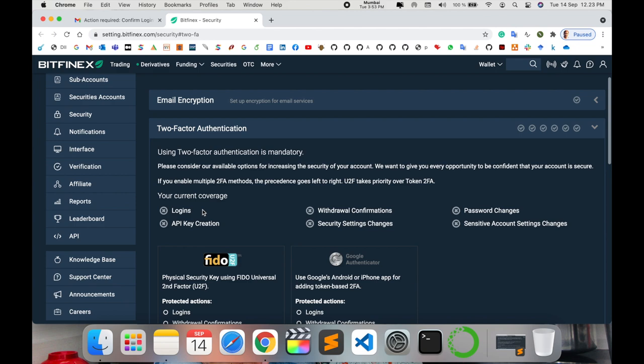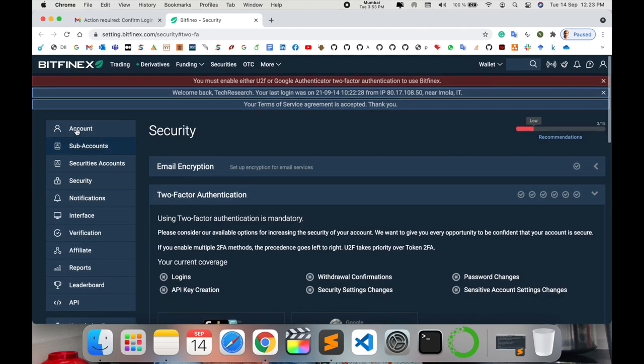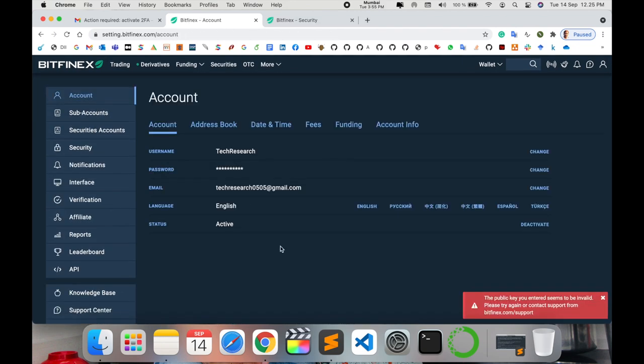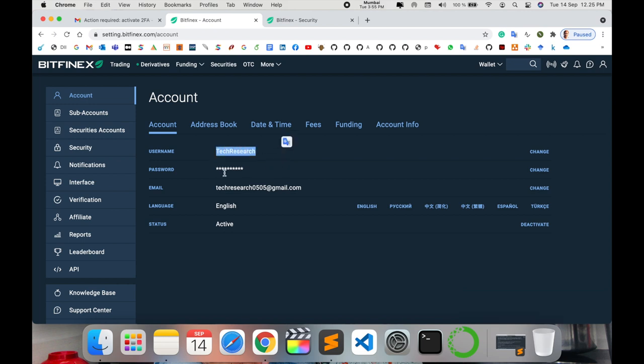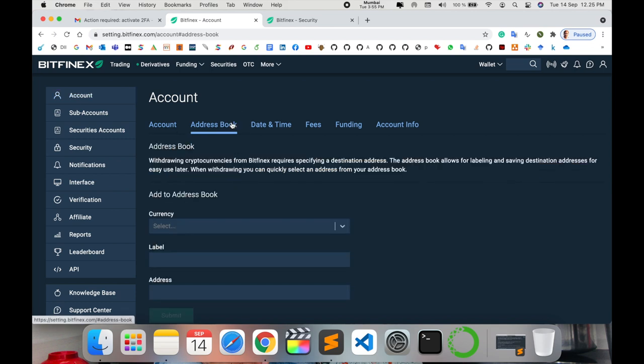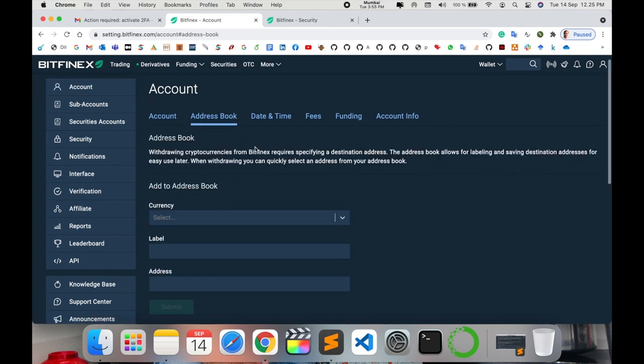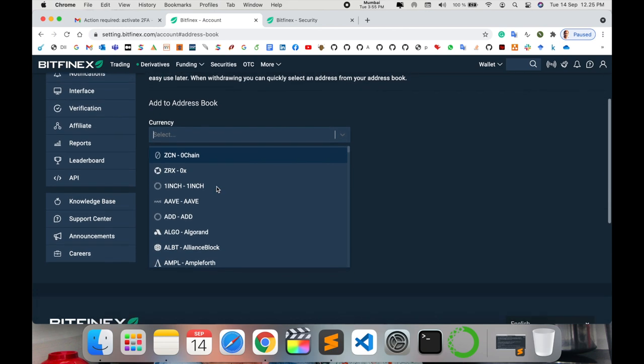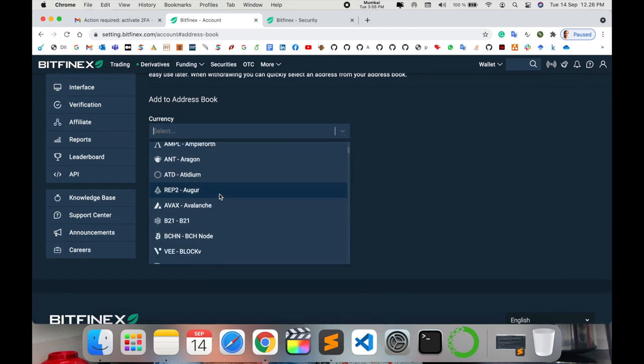Now almost my account is ready. Here is my username and here password, email address. I select the English language - you can select any other languages also available. Status is active. Here is my address bar - you can add here your current location, where exactly you are living.